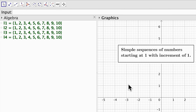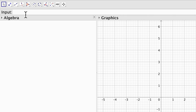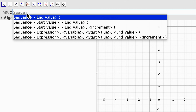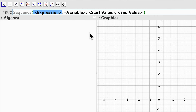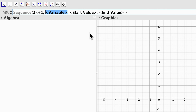Now with these examples I can just create simple sequences of numbers starting at 1 with an increment of 1. Let's get rid of all these lists and use the other options for the sequence command so we can create different kinds of sequences. In the input box we type sequence and select the expression, variable, start value, and end value. The expression is going to be 2k plus 1, the variable k.